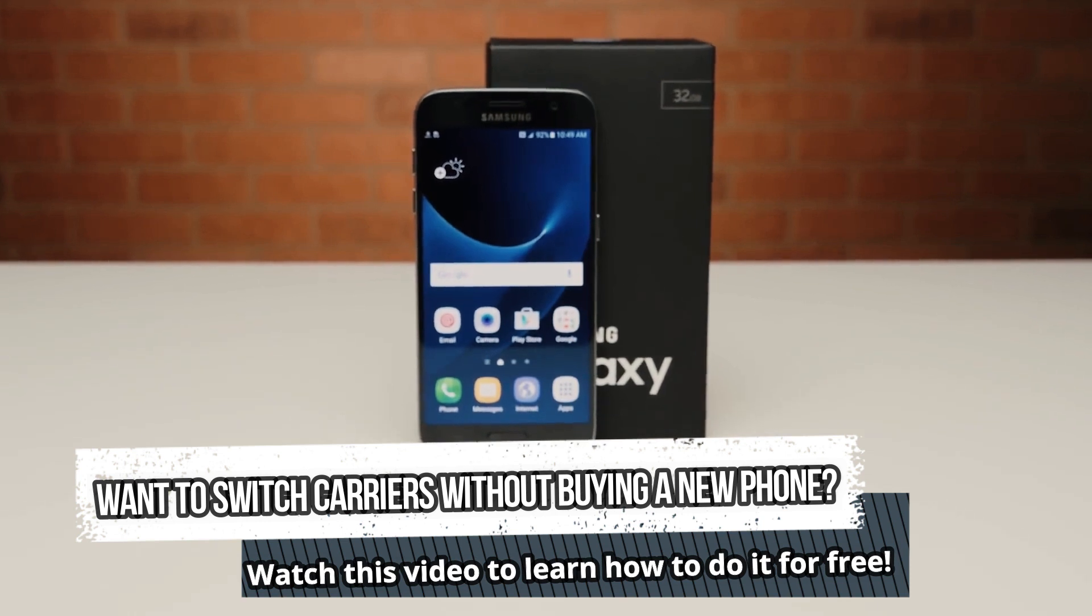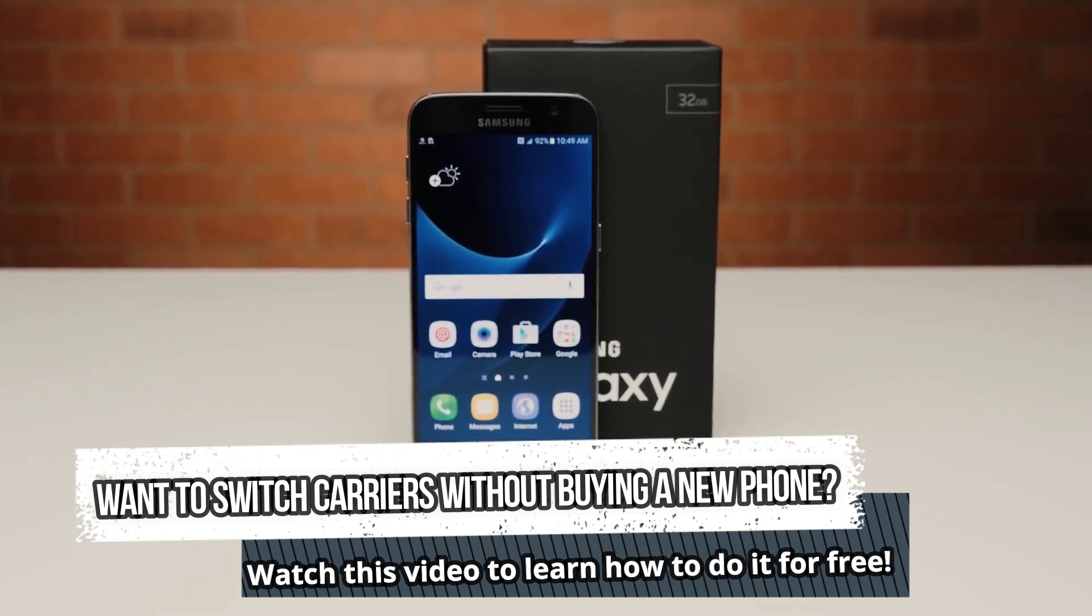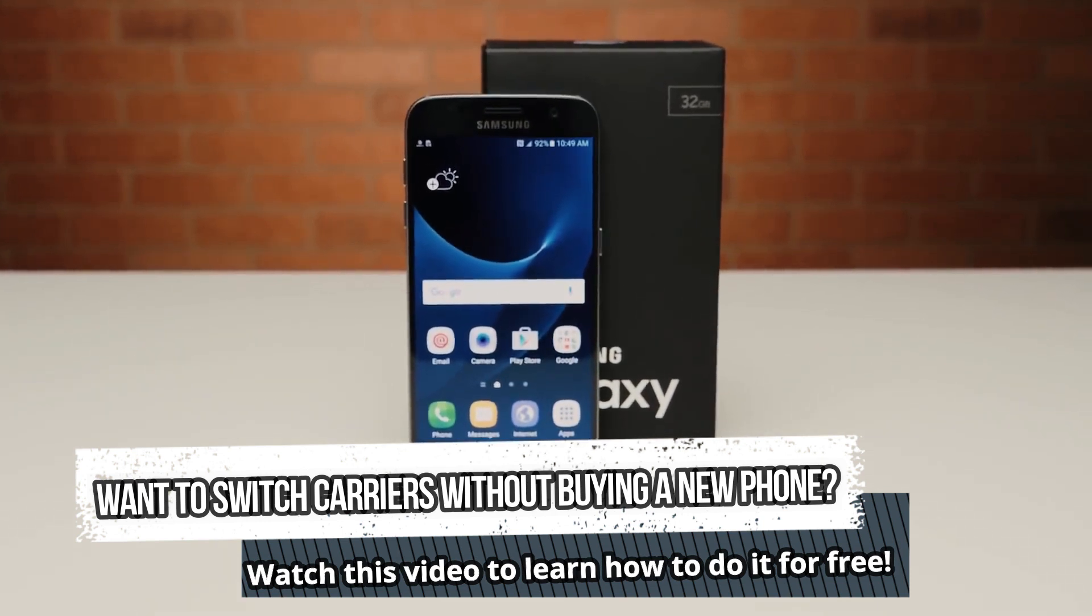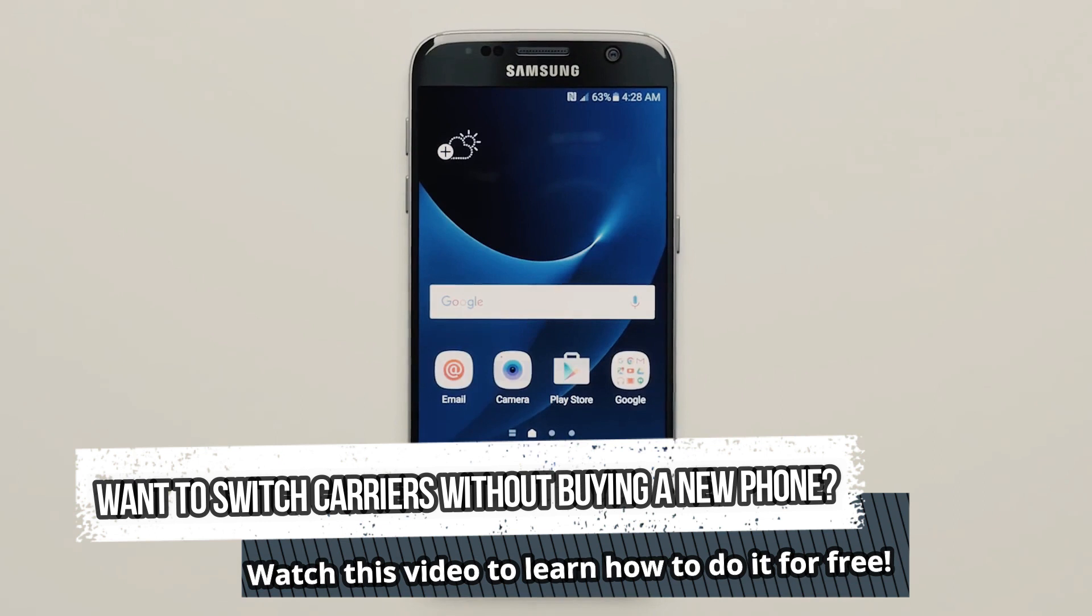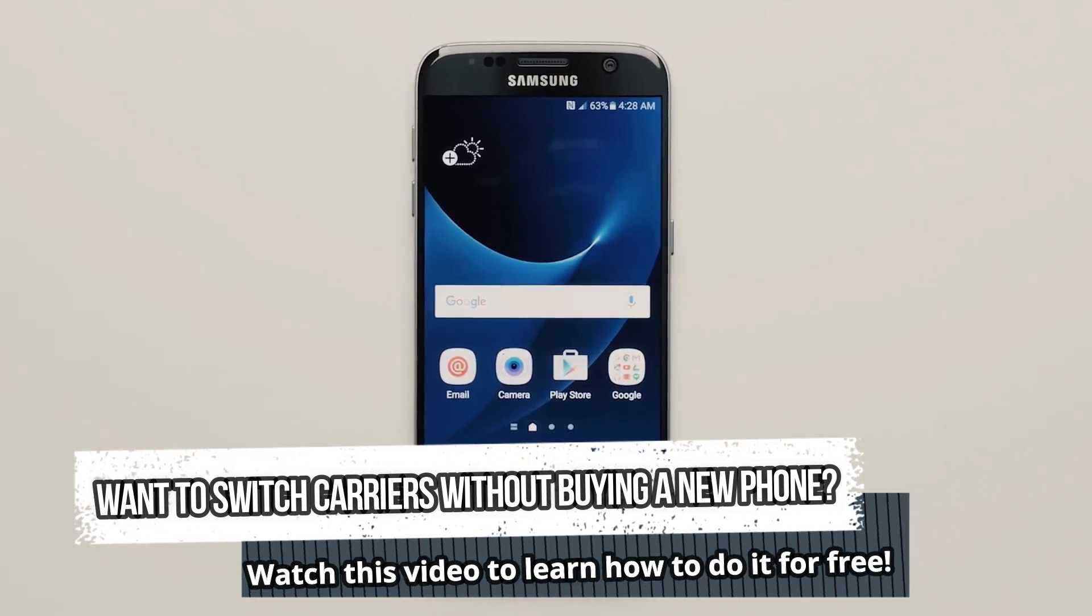If so, don't worry because in this video, I'll show you how to unlock your phone from any carrier using a completely free method.